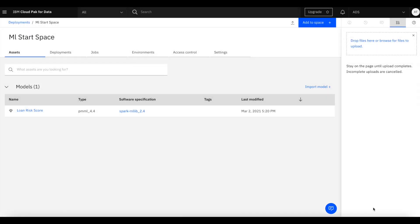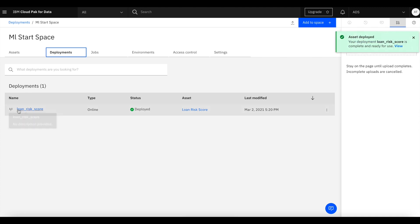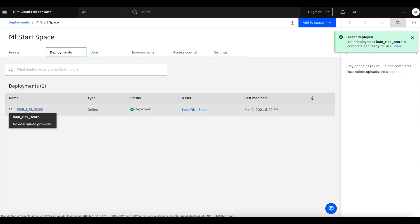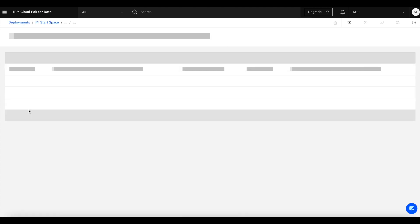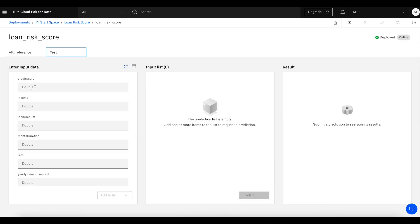You can now see that we have the loan risk score deployed, or it's in progress of being deployed in Watson ML. And we can also do a little test here. So we're actually going to test this WML model by giving it a set of input values.